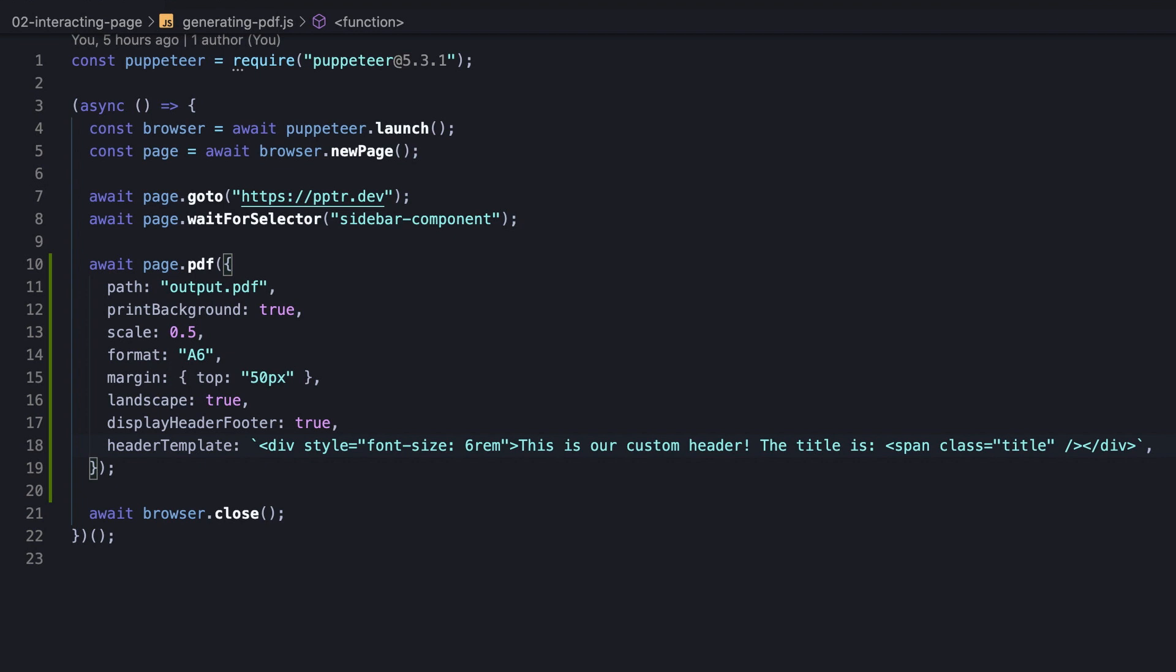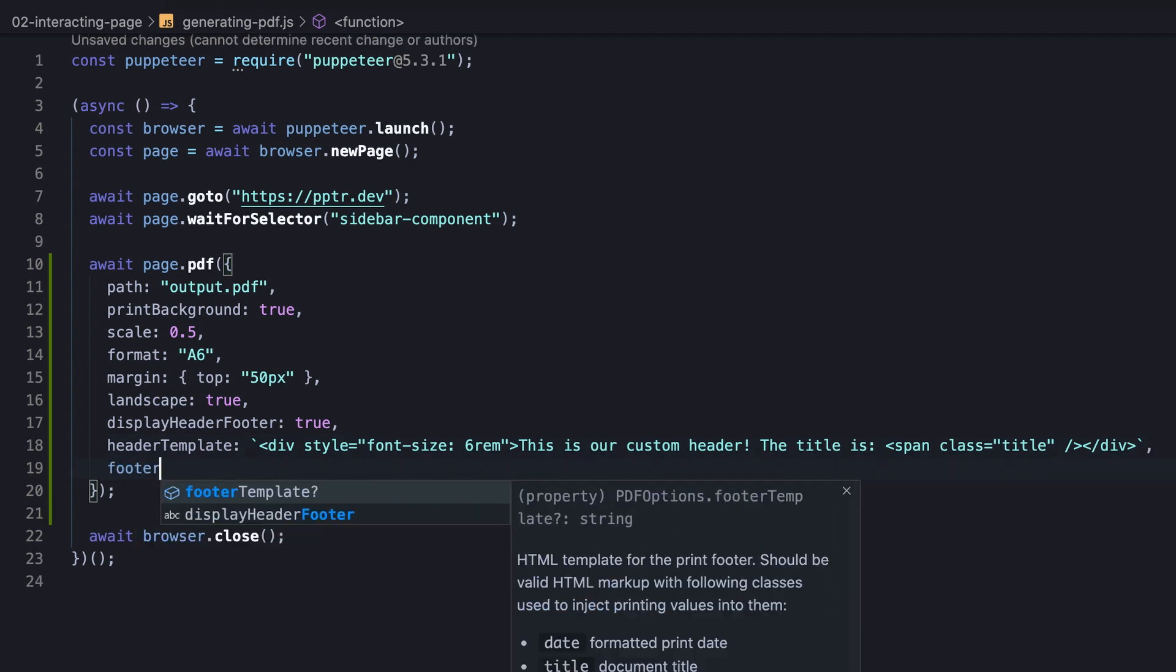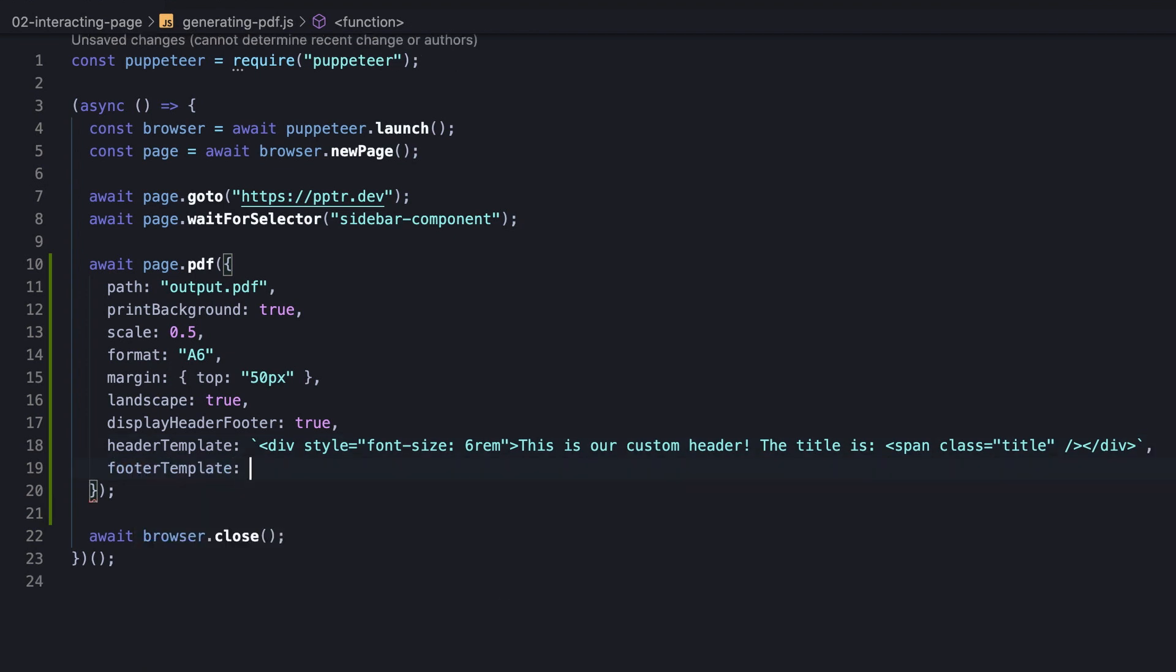Likewise, we could customize the footer using footer template which accepts the same predefined classes we checked out. We're not going to demonstrate, but you apparently could imagine what will happen if we replace header template option with that, and also add a margin on the bottom, and if not, give it a try.